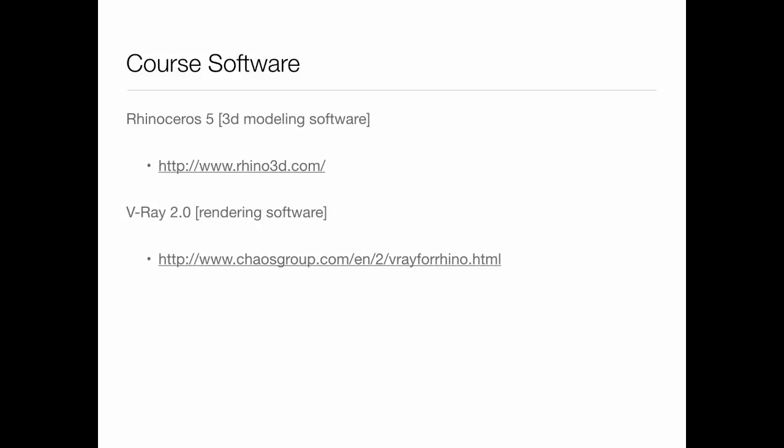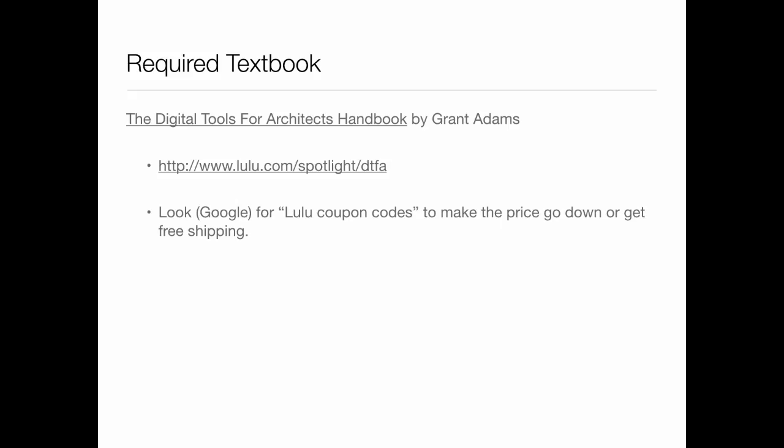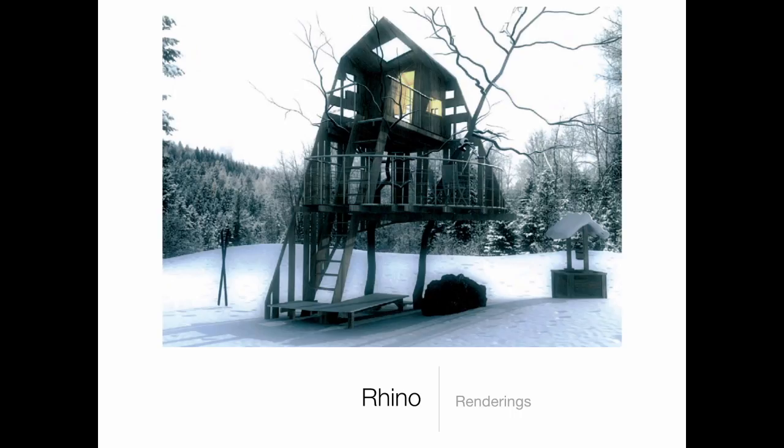V-Ray is currently not working on these computers since they redid it — they're still working on that — so we won't get to touch that today, but we will definitely work on Rhino today. There is a required textbook for the class — it's the same book as before, so if you already have it you don't need to buy it again. It's a Digital Tools for Architects handbook, and it's great because it has all the stuff written out. It's a nice reference, especially for the technical details about V-Ray settings, and I ask that you bring it to class.